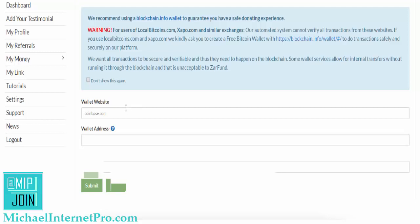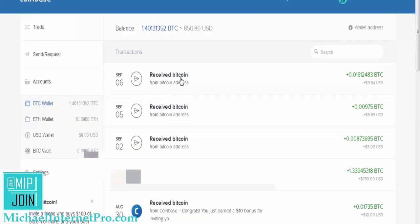Once you set up your Coinbase account — again, the link's below on how to do that for the setup if you don't have a wallet — set up your Coinbase account. After you've set up your Coinbase account, that's going to look like this. Once you have that, I explained on that video how you set up your bank or put your debit card and you fund it with money.